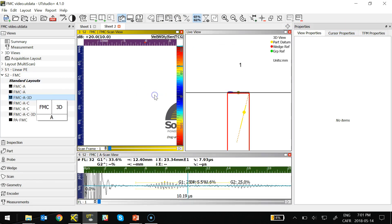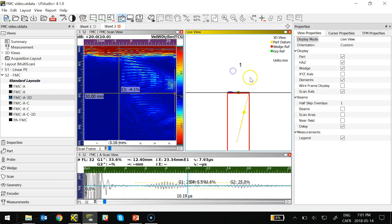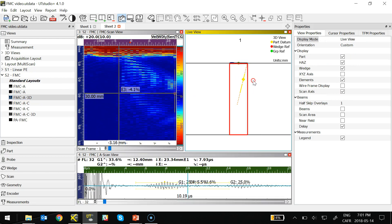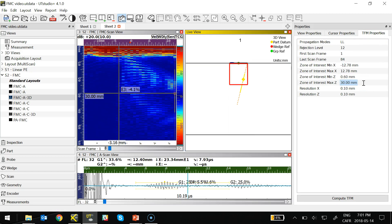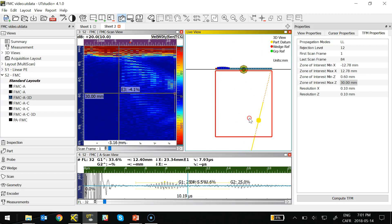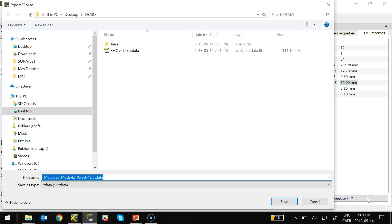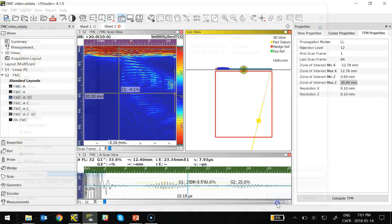Now, the first view I'm going to introduce you to here is the Live 3D view. In this 3D view, you see that there is a big red square over the part. What I'm doing with that red square here, this will be the zone where I'll be computing my TFM images.